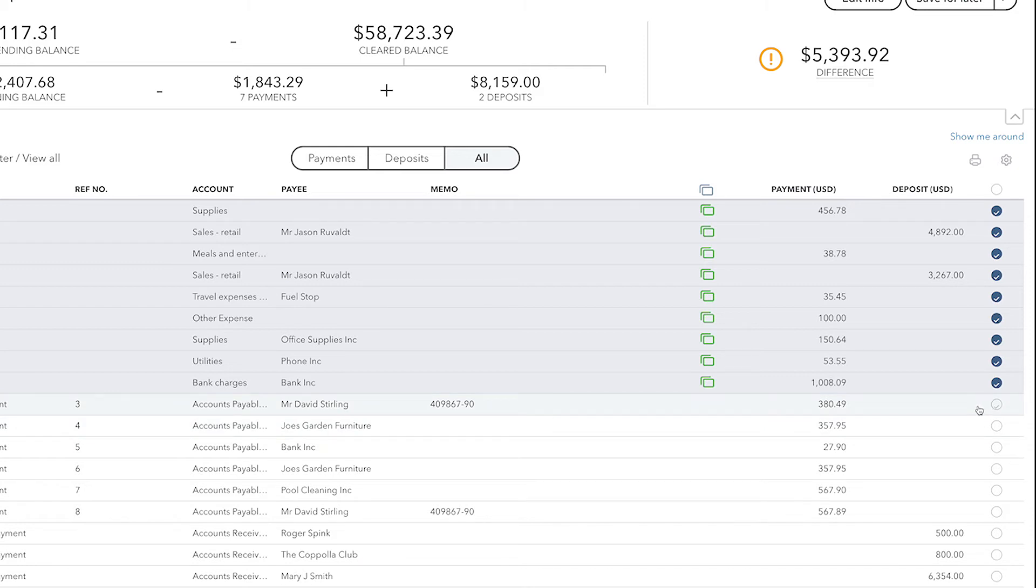If you have any transactions that look like this, it's important for you to refer to your bank or credit card statement and see whether or not they appear on that statement. If they do, add a checkmark.